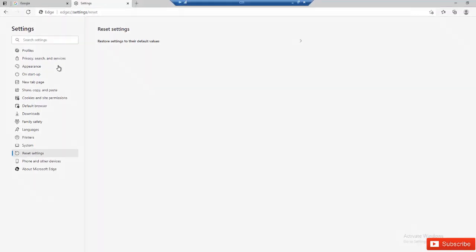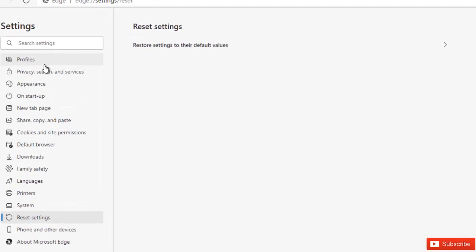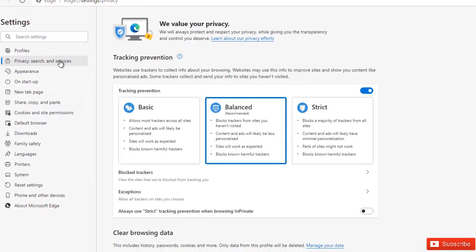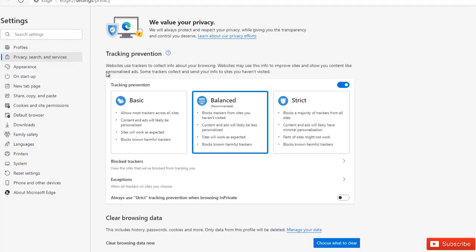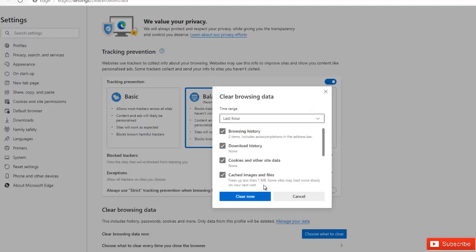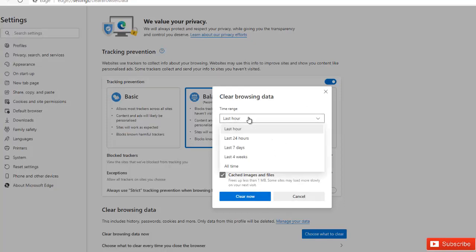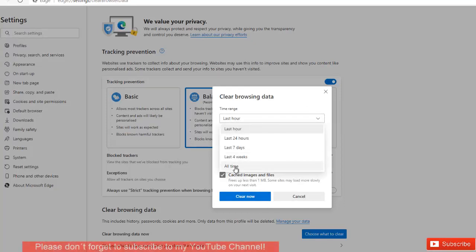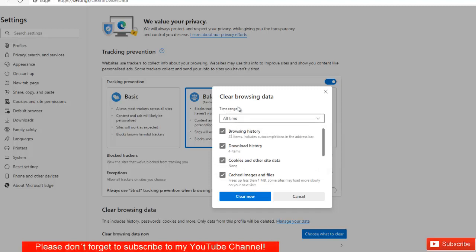We need to go to your settings again and on privacy, search and services, we have to clear our browsing data. Just try and see if there are some data that was not cleared. Here we can decide to say we want to clear everything all time. Here you have the time range, you can choose for the last hour.